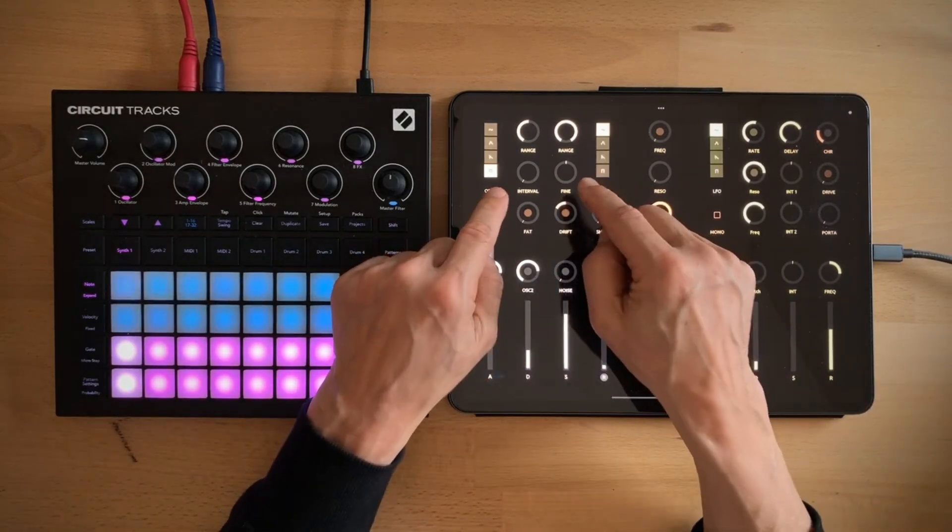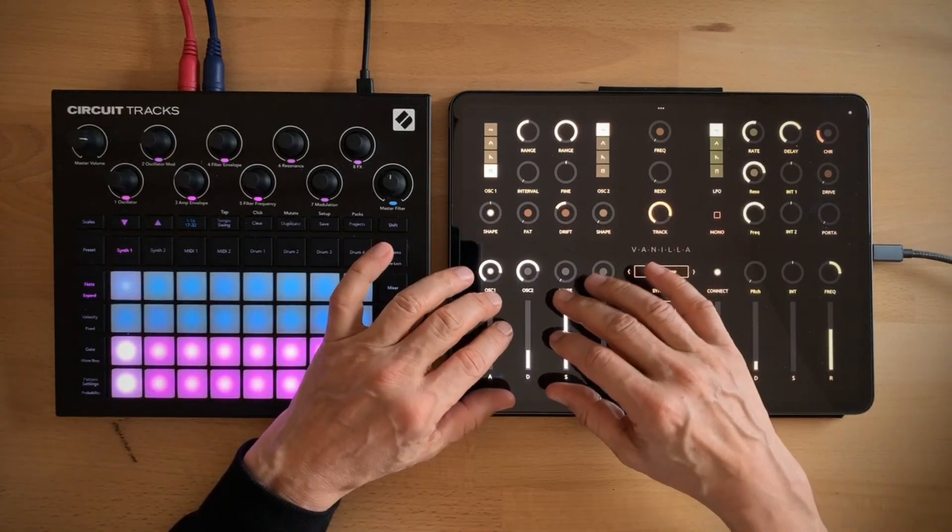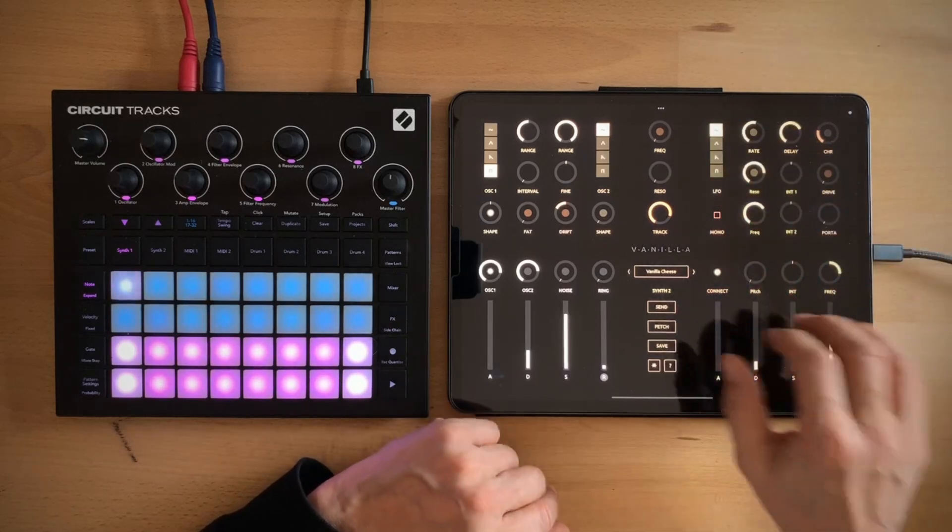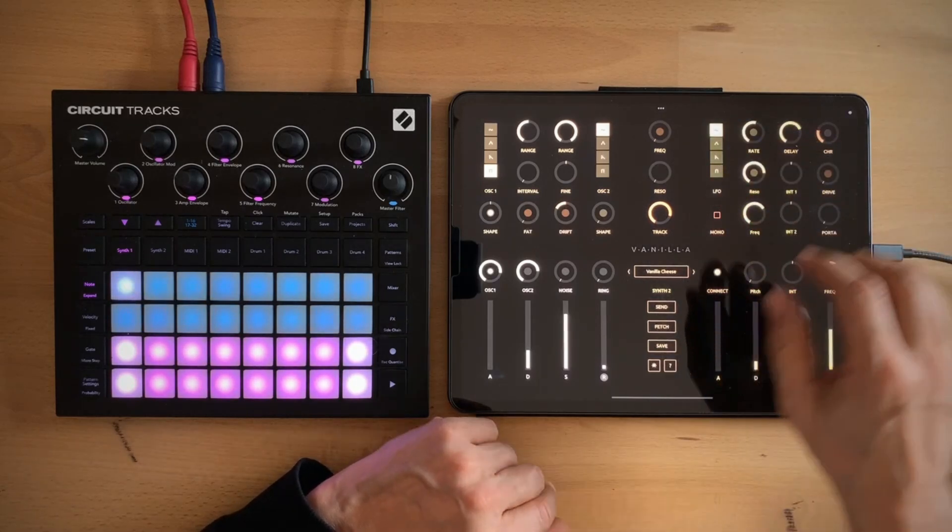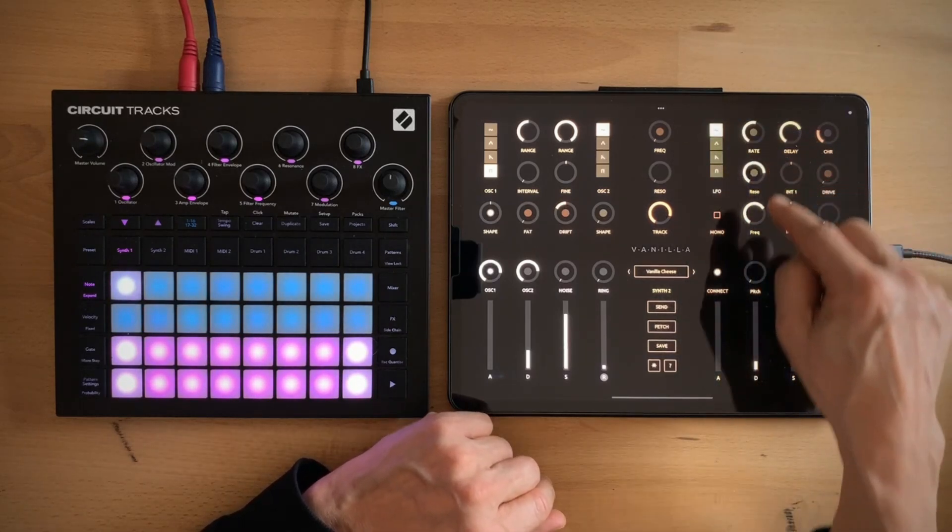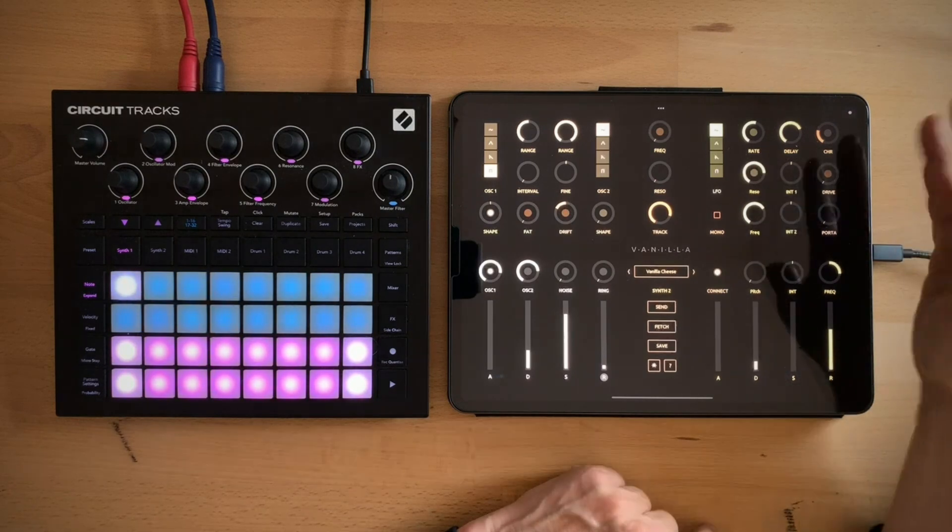So I have two simplified oscillators, an amp section, a three knob filter, a filter envelope, a single LFO with two assignable targets and three knobs for effects.